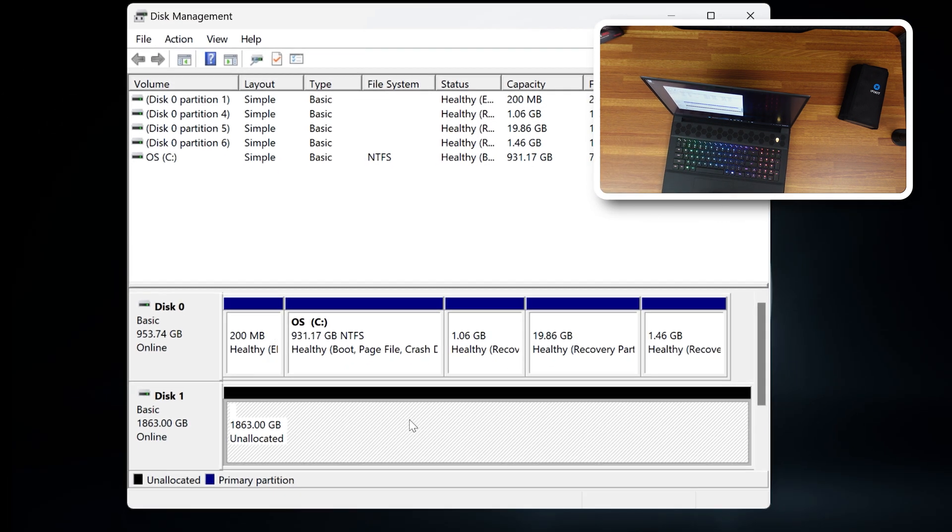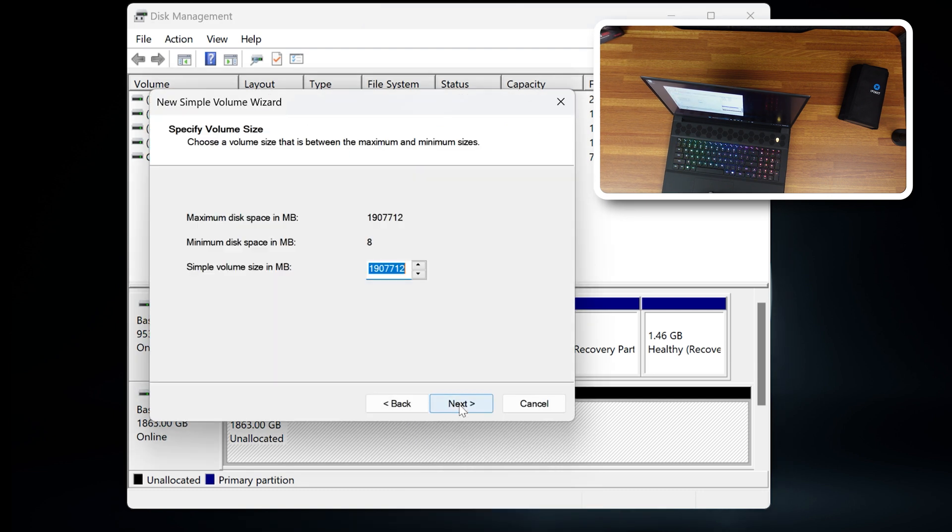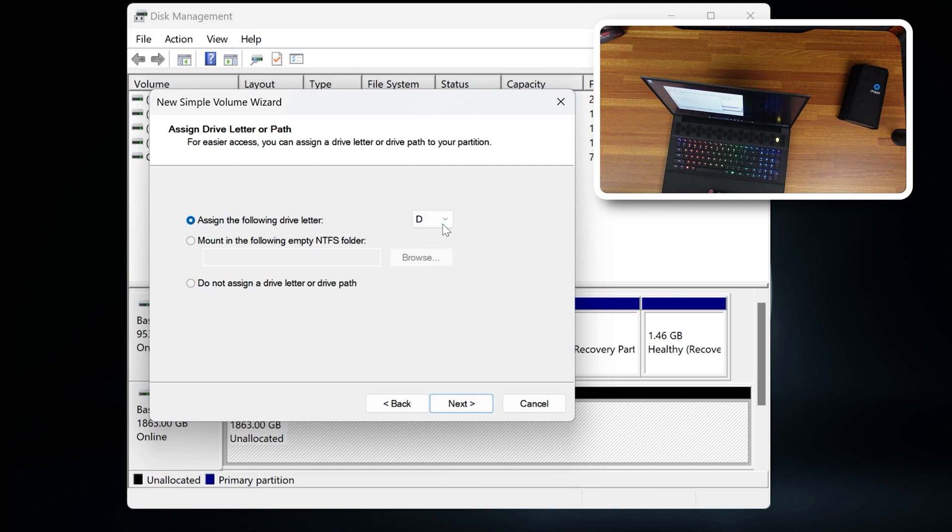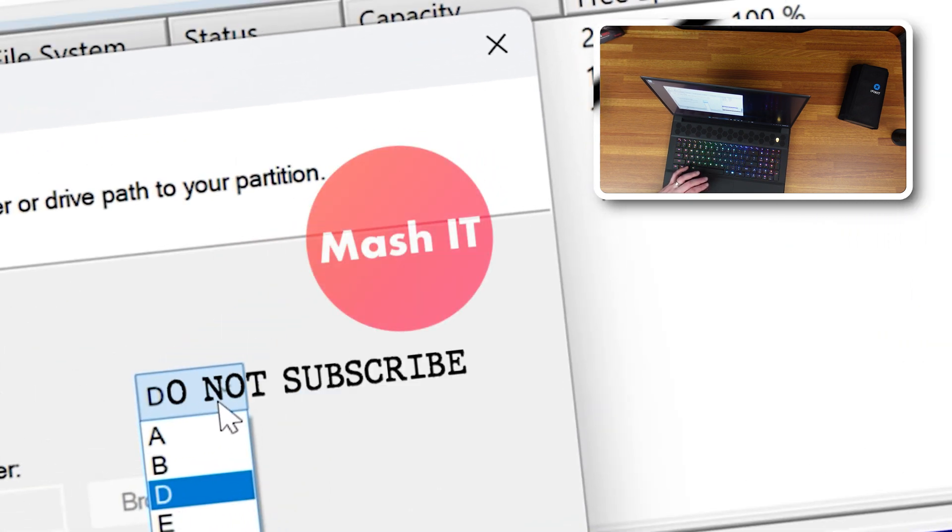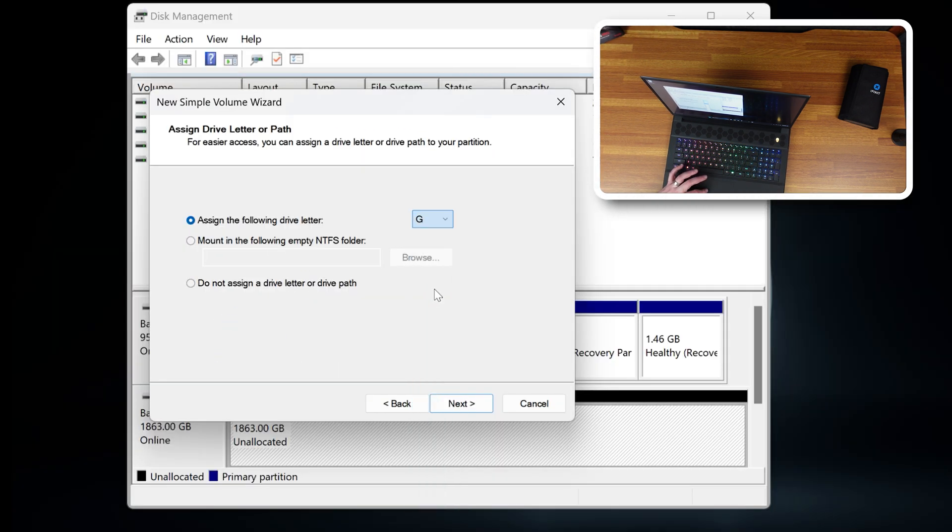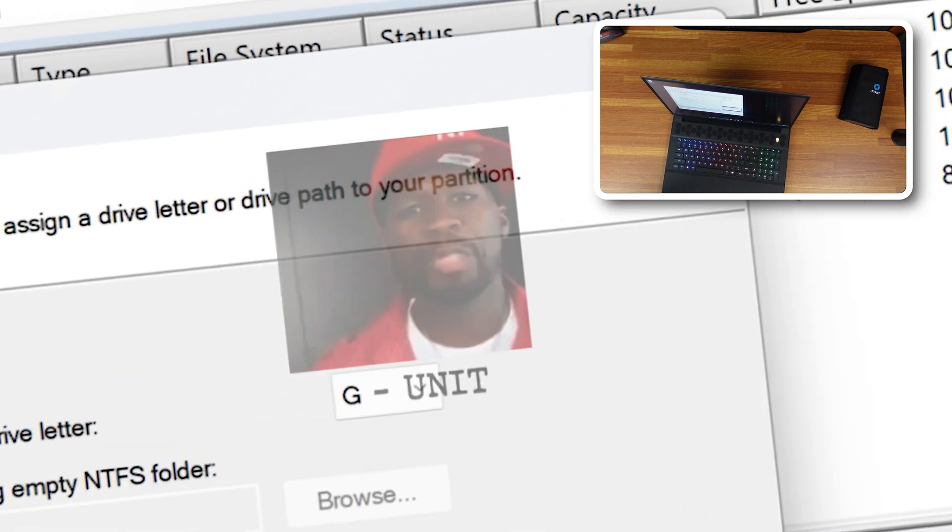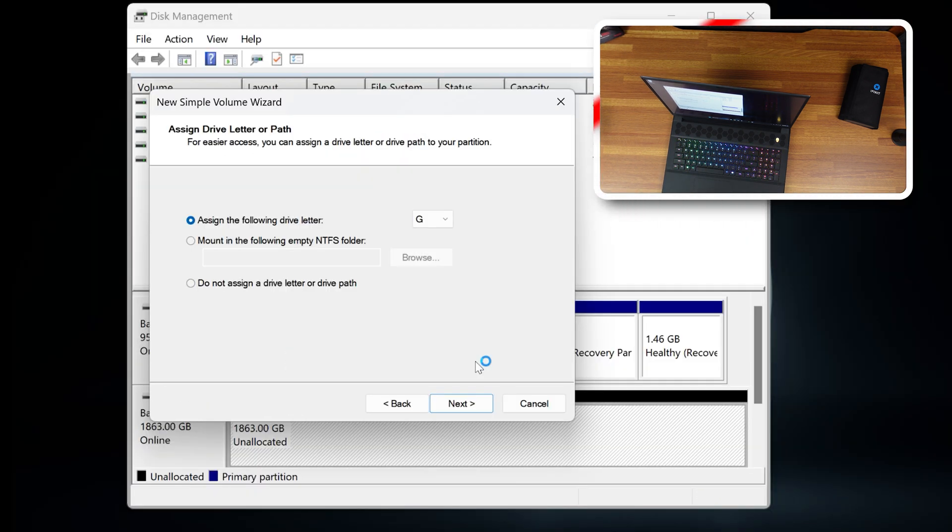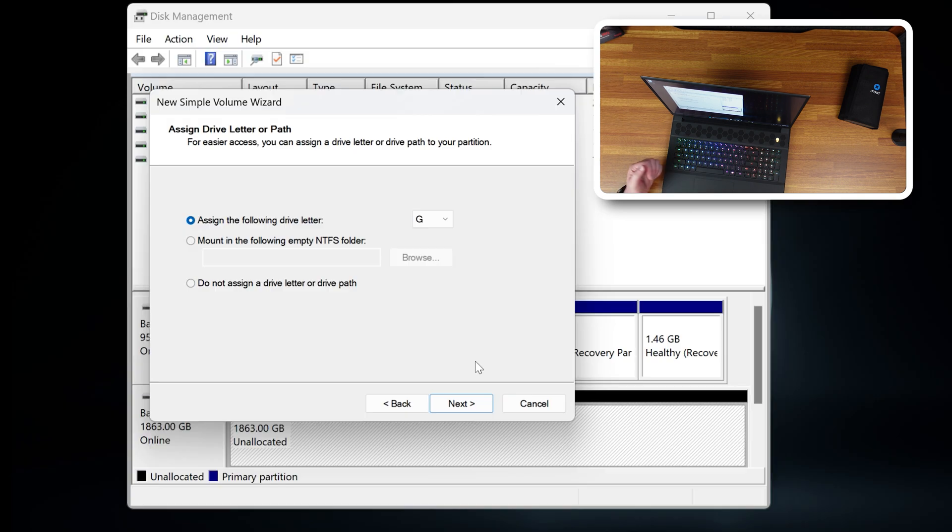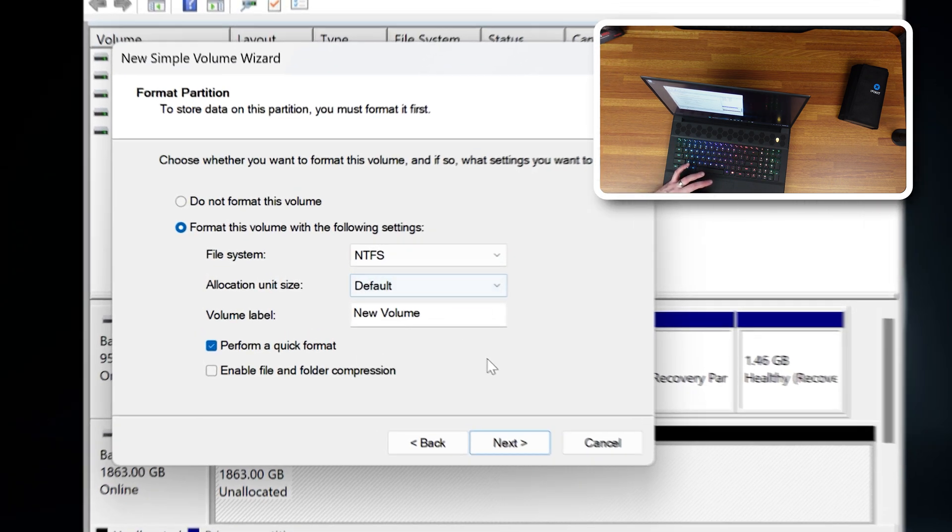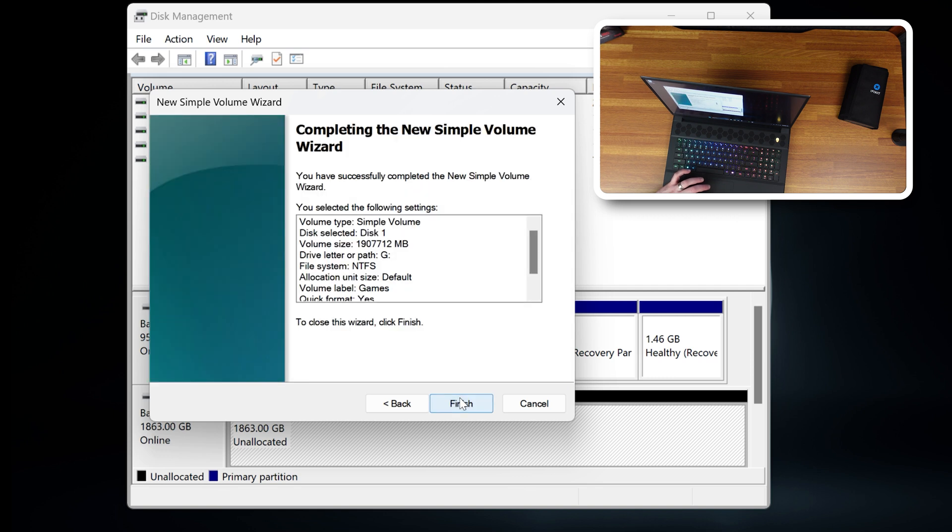Now all we got to do is create a new simple volume and you want to make sure it's maxed out, which it is. We're going to assign a drive letter and you could use D. Pretty common for computers to use a C drive and a D drive. The D drive stands for do not subscribe to MeshAtT. I'm going to use G for... no, G is for... G, I use G for the games drive. So we're going to call it games and next finish.